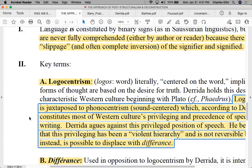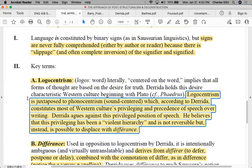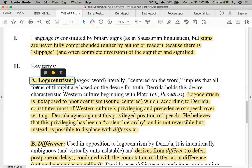Think of Homer and the Epic of Gilgamesh — that was a phonocentric civilization before writing was invented. Writing did not come full force on the scene with human beings; it evolved over a long time. Once we invented writing, the written word began to take precedence. This is what he's talking about — a logocentric world. He believes this privileging has been a violent hierarchy and is not reversible, but instead it's possible to be replaced with 'différance.'